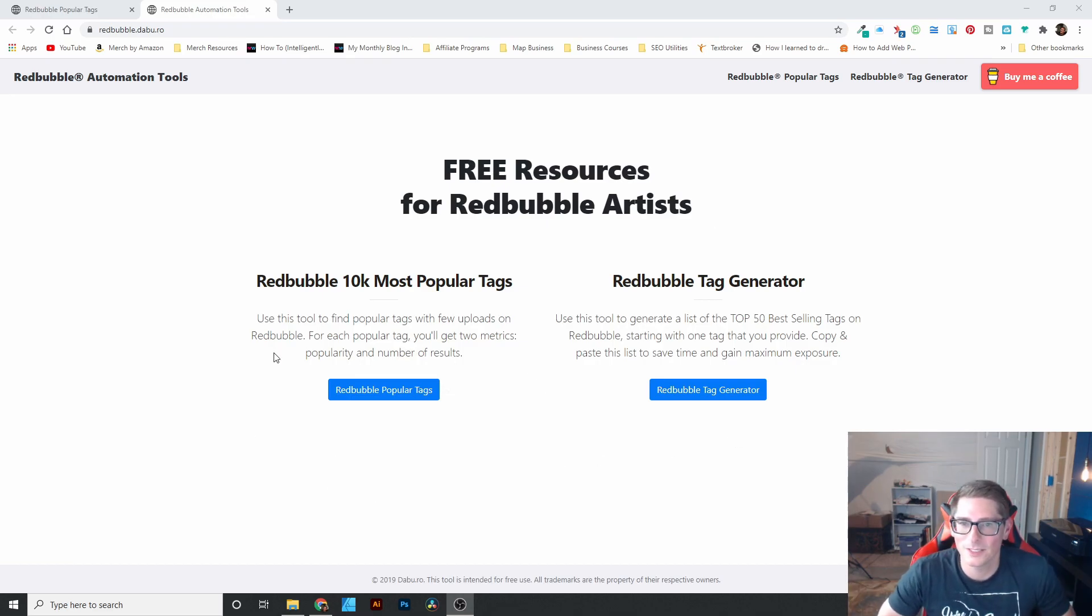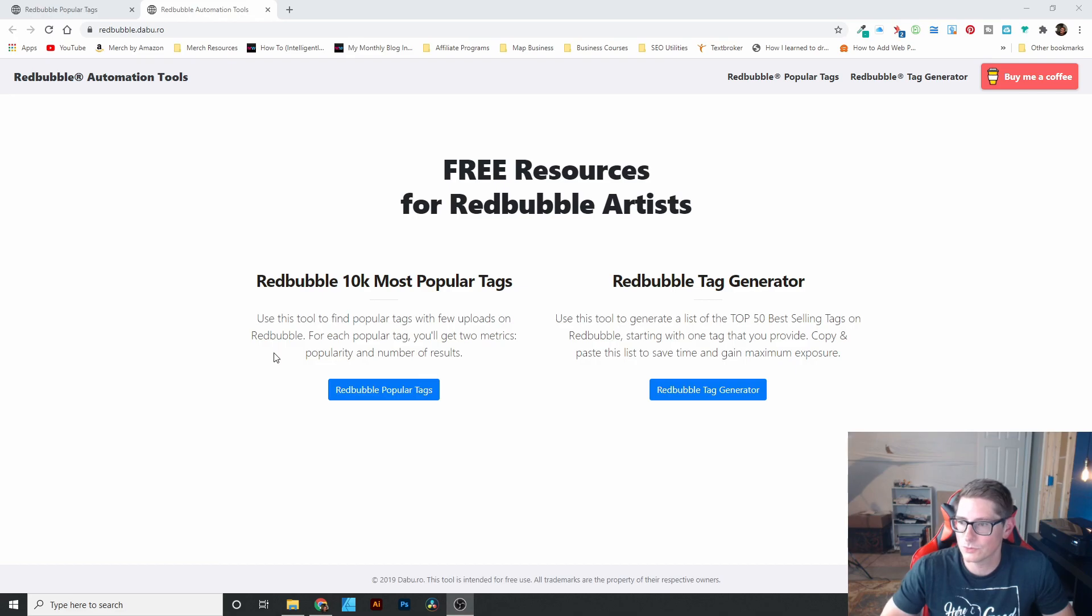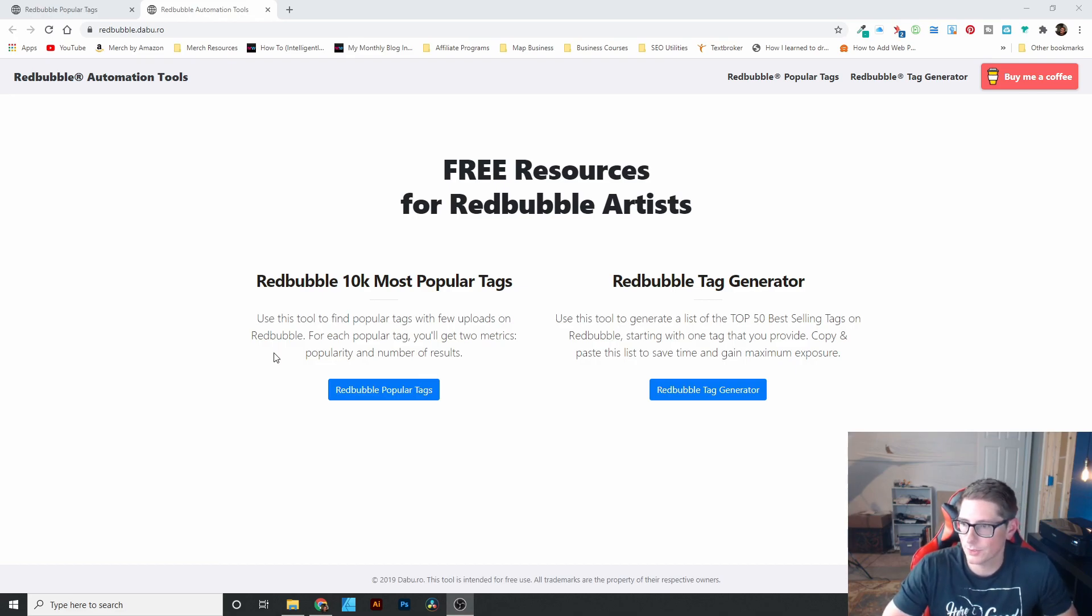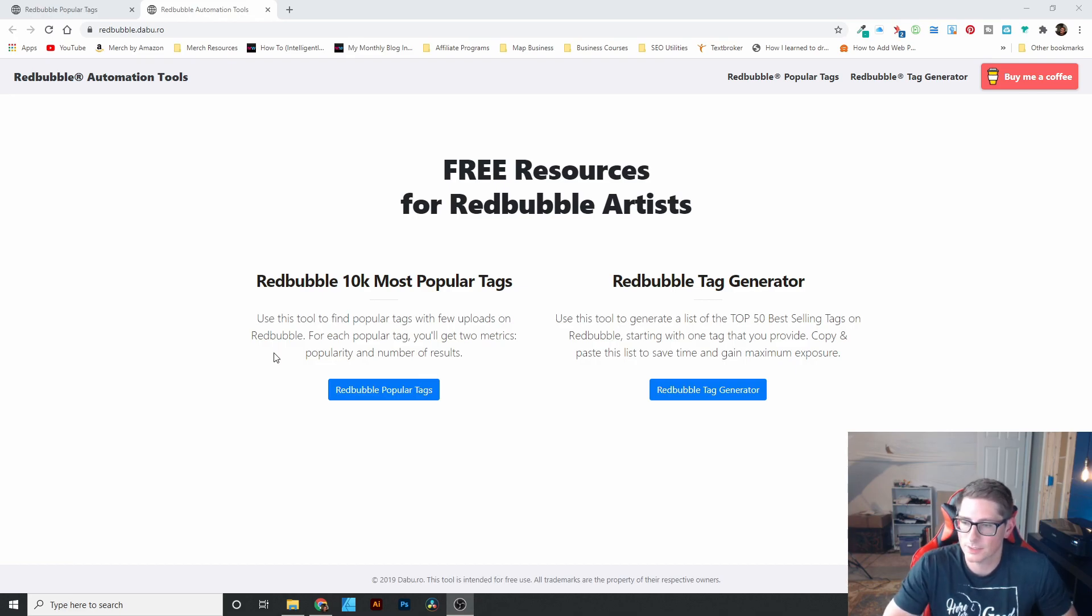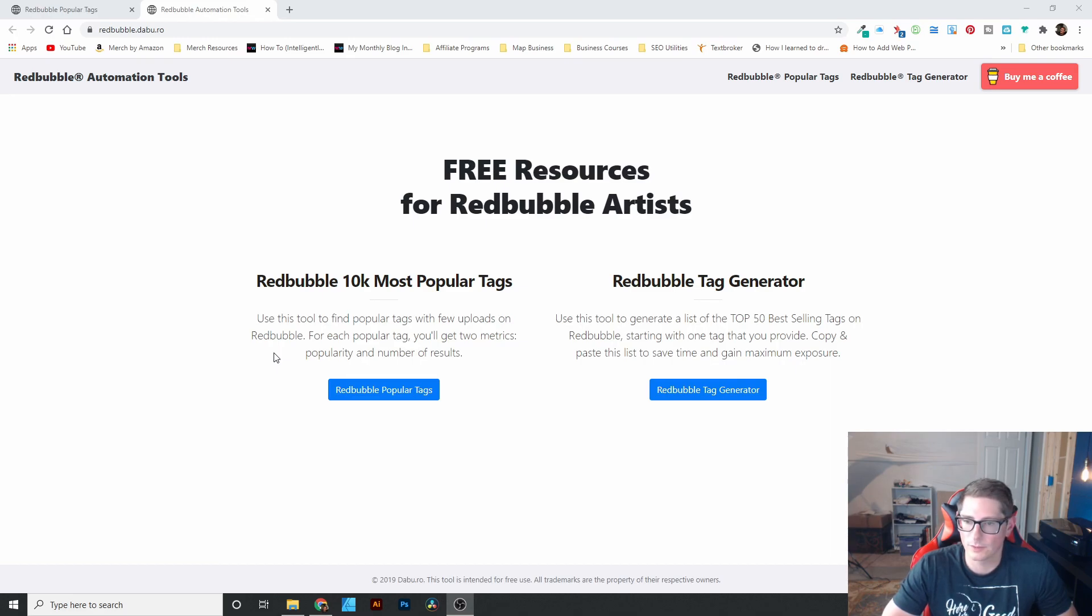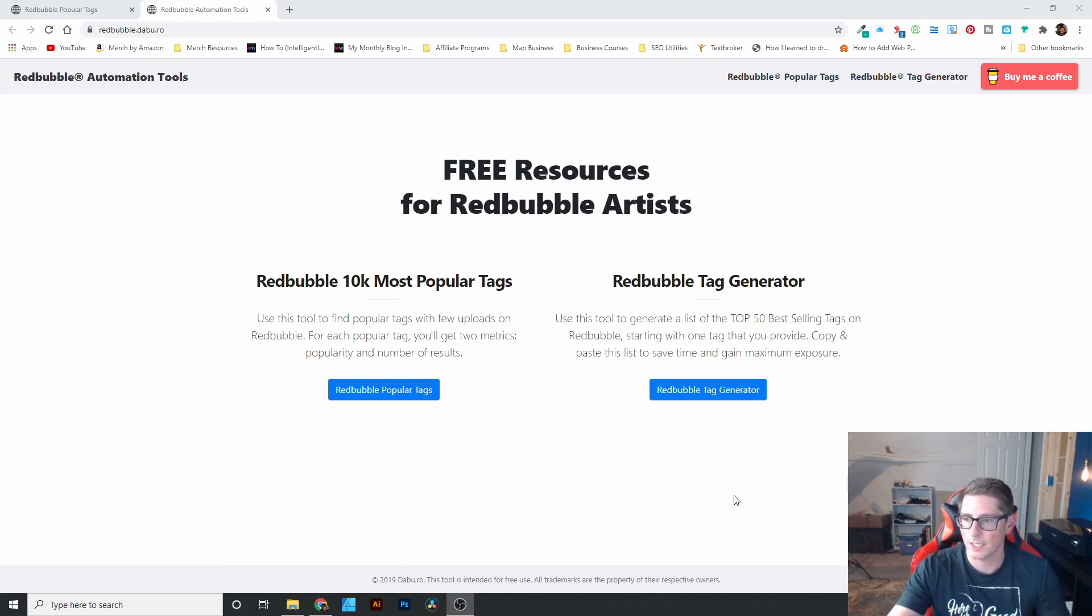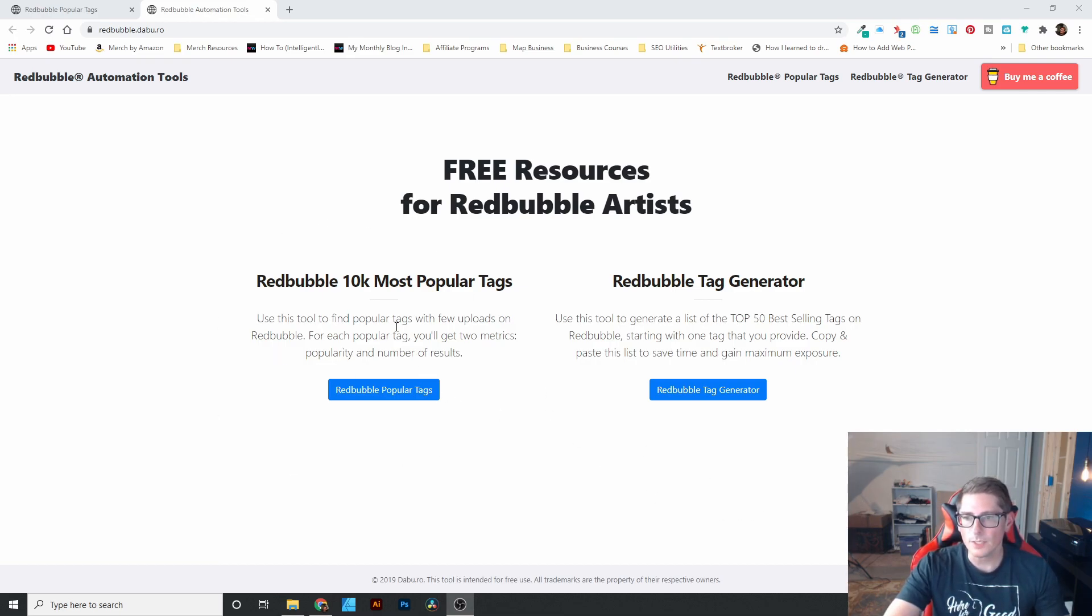Anyhow, this tool is, they're working on two tools. The Redbubble 10k Most Popular Tags is working now. That's the tool I'm going to show you today. And then they have a tag generator that's going to give you a list of 50 of the best tags for whatever root or base tag you select. So that one's not ready yet. I can't show you that one because it's not actually working.